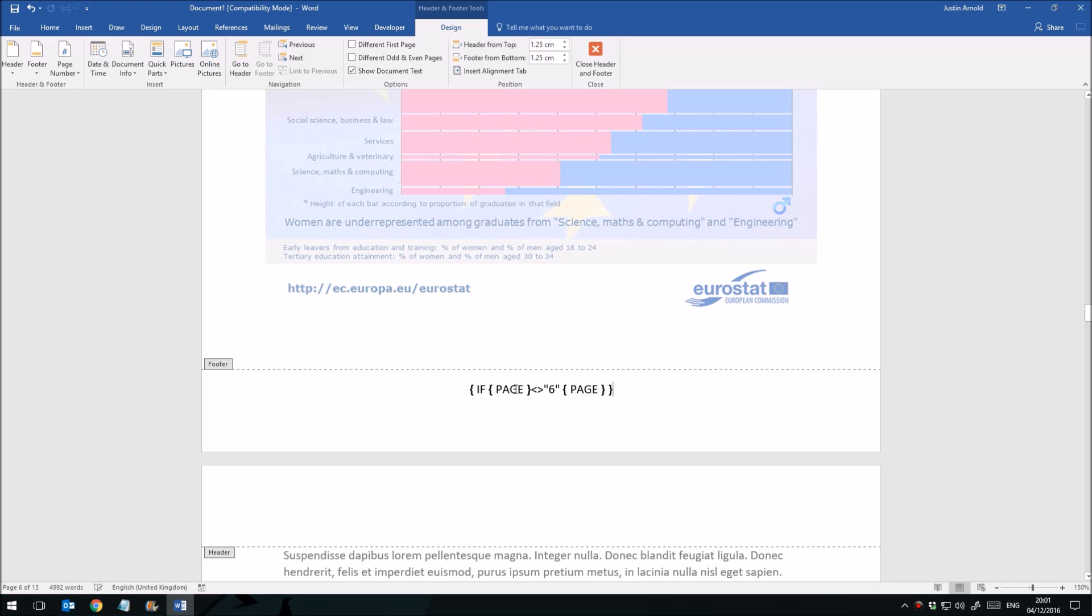Now that looks a little bit messy. Some of you might possibly look at that and think, yeah, I could get that. But basically what it's saying is this: If the page number that we're on does not equal 6, then include the page number. So in other words, as long as the page number is not equal to 6, it will include the page number. If it is equal to 6, then it won't. That's it.